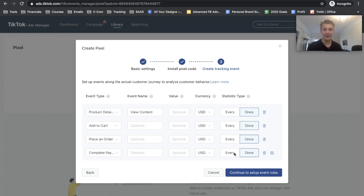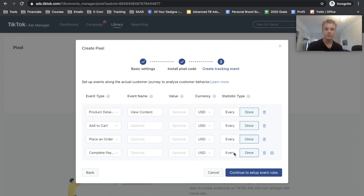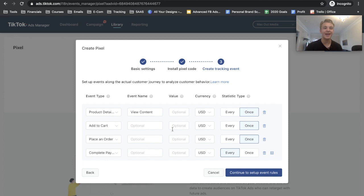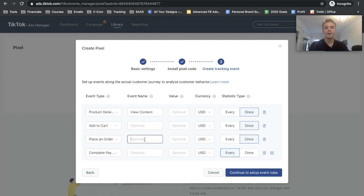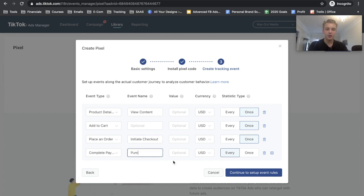Because complete payment is the only one that affects the amount of money that I'm making at the end of the day. So we'll just go ahead and set complete payment to every. And then I'm going down and name the Place an Order and also the Complete Payment events as well. Add to Cart is pretty self-explanatory. Place an Order basically just means Initiate Checkout, and then Complete Payment means Purchase.